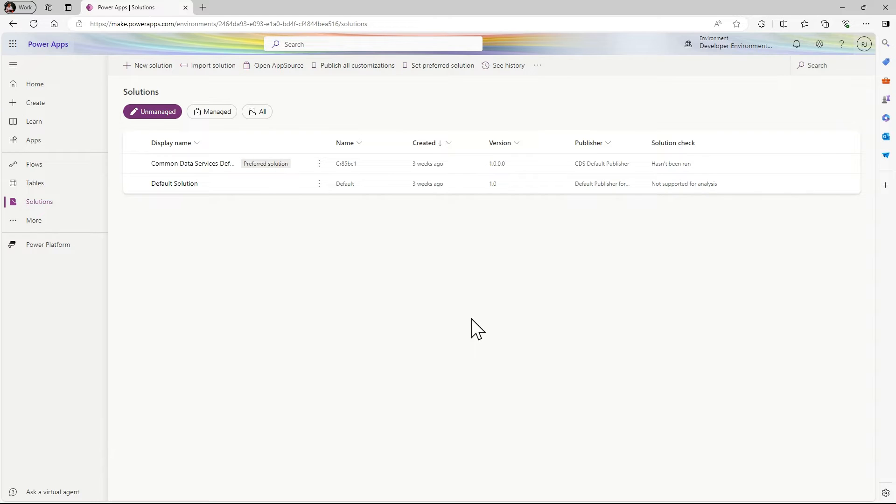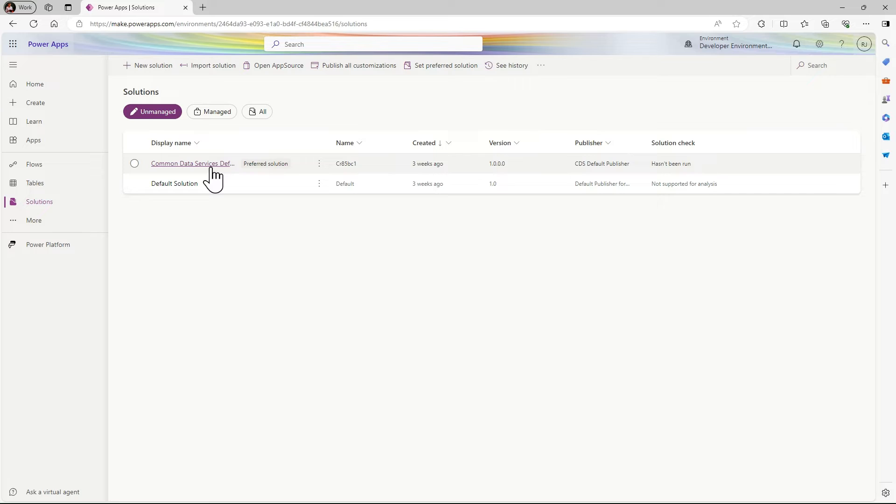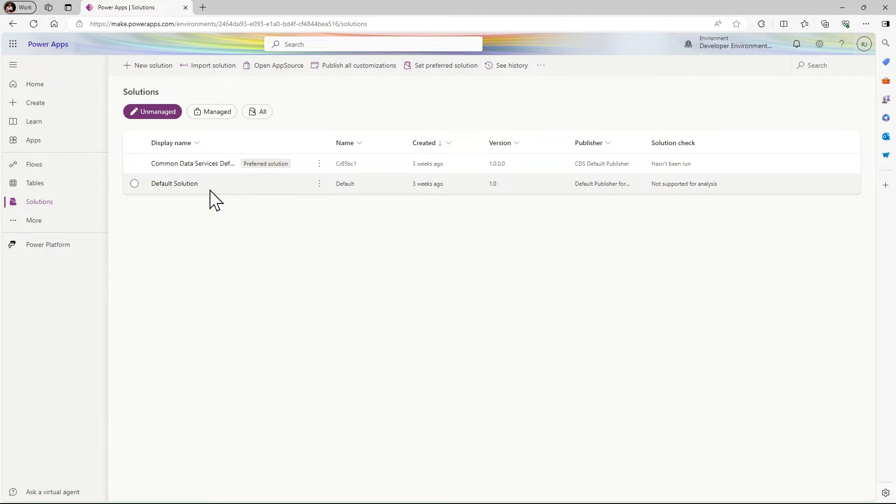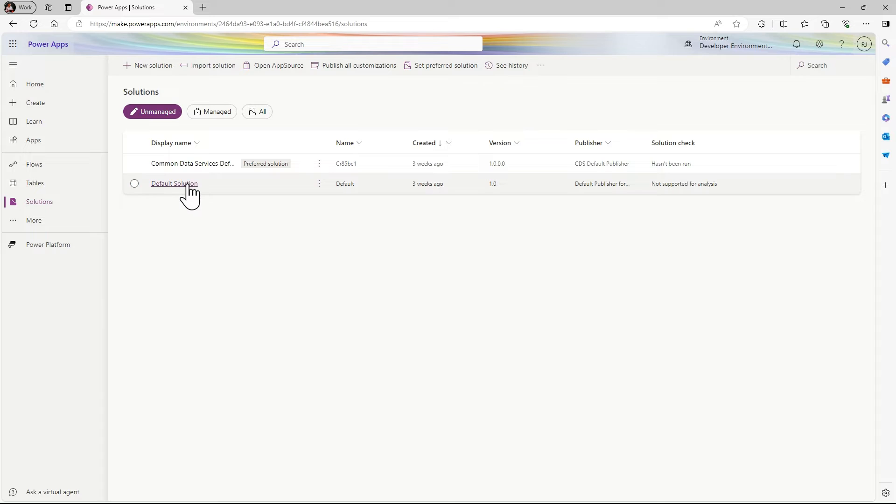In solutions you can see there are two solutions available: one is default Common Data Service and one is the default one. This default solution is present by default, meaning if you don't create any application in a solution, it will be present in your default solution.